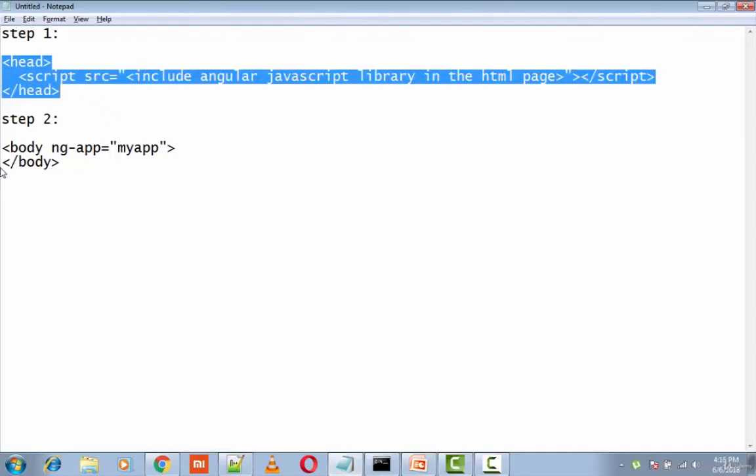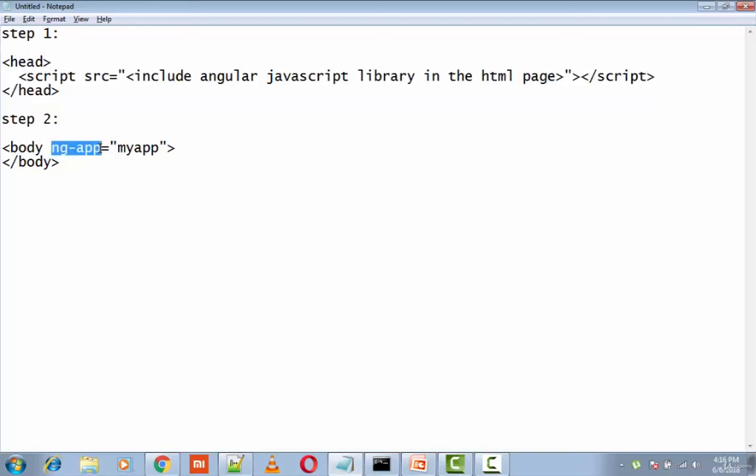Angular JS app. So we'll be telling what part of HTML contains the Angular JS app. This is done by adding the ng-app attribute to the root HTML element of the Angular JS app. So you can either add it to the HTML element or body element, like this.